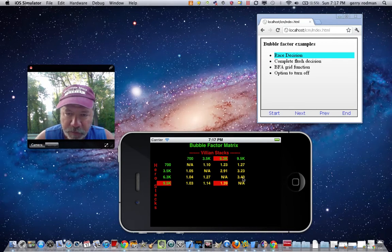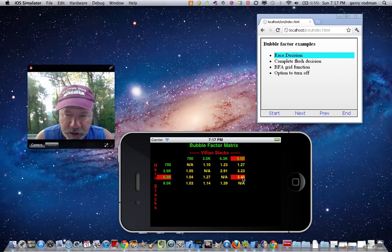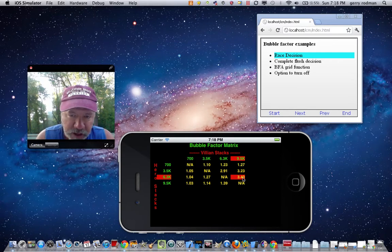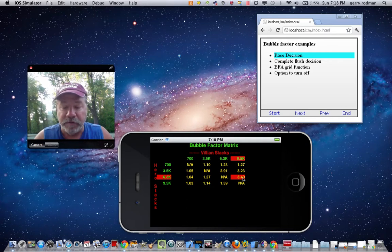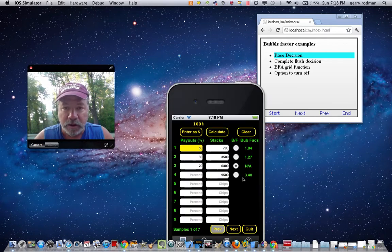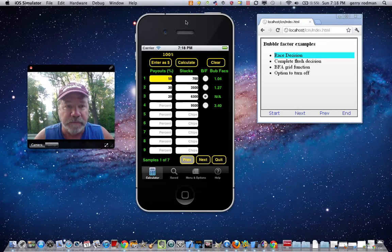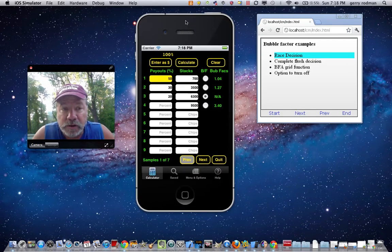If the second stack, for example, is already in the money, were to go against the big stack and bust out, you can see he's got quite a large bubble factor. That's basically how bubble factors work. This is not meant to be a course on bubble factors — it's just an implementation of the calculator to show you how it works, and there's plenty of other research available.